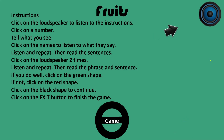Fruits. Instructions. Click on the loudspeaker to listen to the instructions. Click on a number. Tell what you see. Click on the names to listen to what they say. Listen and repeat. Then read the sentences. Click on the loudspeaker 2 times. Listen and repeat.